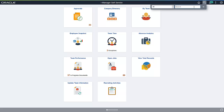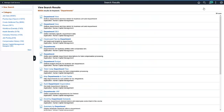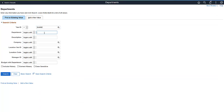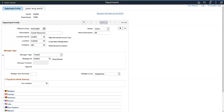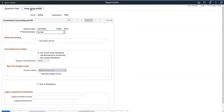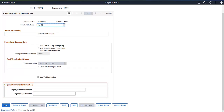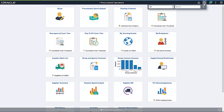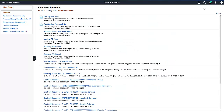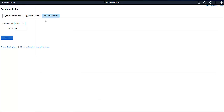Let's see an example in PeopleSoft HCM of a Drop Zone on a Classic Plus page. Here, the bottom of the page shows legacy department information. In PeopleSoft FSCM, the Drop Zones are at both the top and bottom of the Purchase Order page.